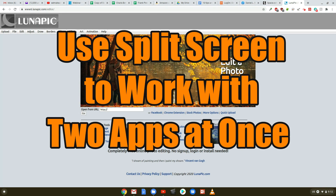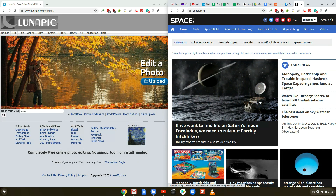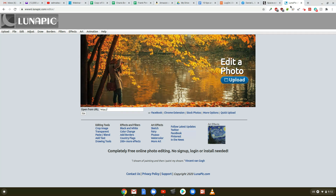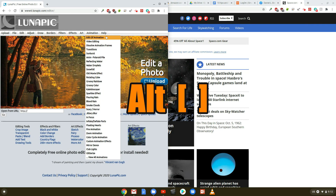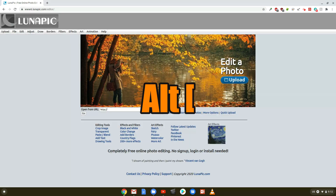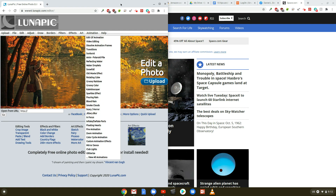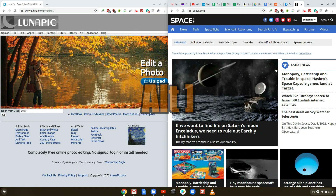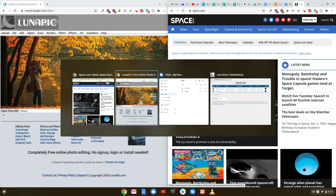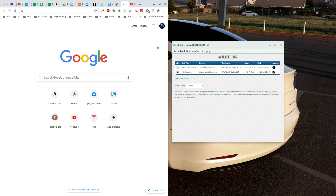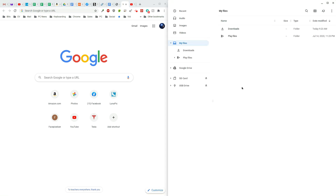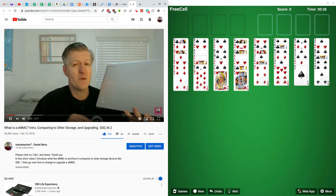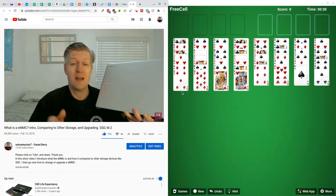Tip number 6. Use split screen to work with two apps at once. Split screen mode allows you to work with two windows or even two apps at the same time. Just drag one window away from the other tabs found near the top of the screen. Then use the shortcut Alt+Left Bracket to snap the active window to the left side, or Alt+Right Bracket to snap it to the right half. When half the screen is lit up, let go, then select another active app or open a new one to fill the other half. You can do this with any combination of websites, Chrome apps, Android apps, and even Linux apps.